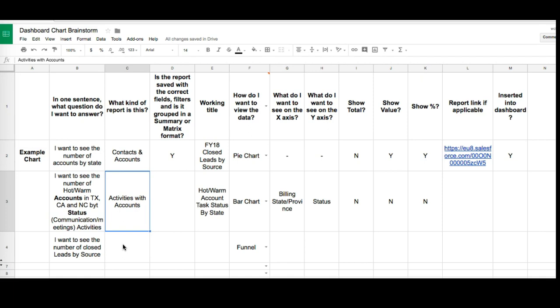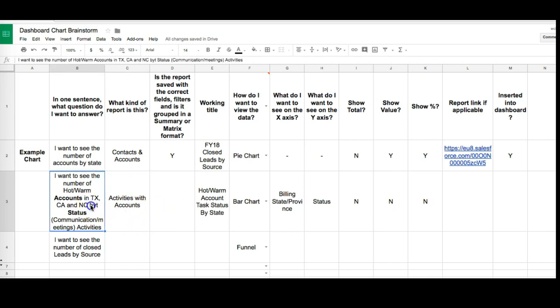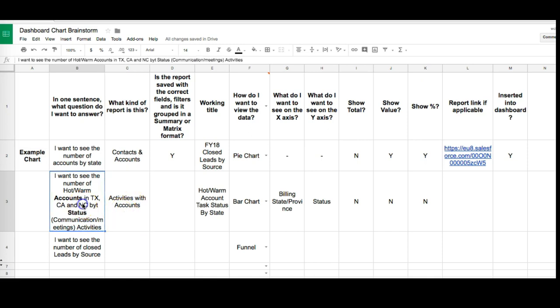So what we're going to do is focus on this row right over here. Just as a reminder, we are trying to build a report specifically an activities with accounts report that shows the number of hot warm accounts in Texas, California, and North Carolina by status. Remember by status we're talking about communication or meetings, and in Salesforce these are referred to as activities.